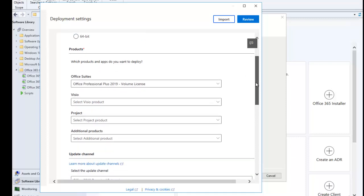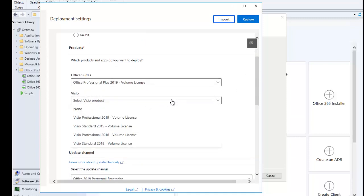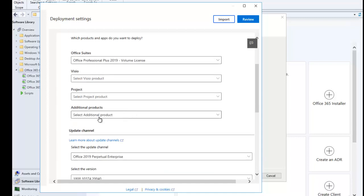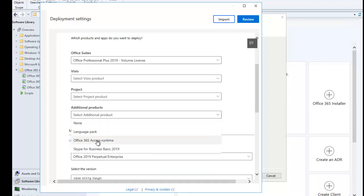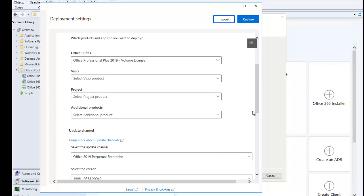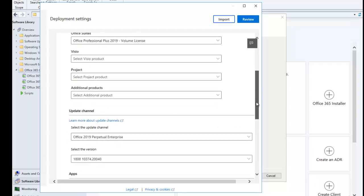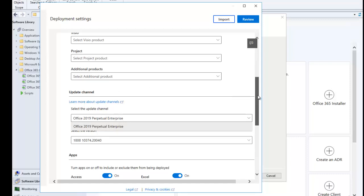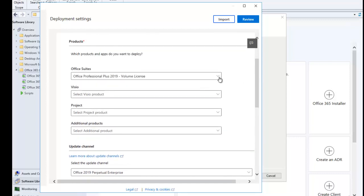Here we can also choose to add Visio Professional if we want, but I'm not going to select Visio or Project right now. We can also select additional products like language packs, but I don't want to install extra products so the software package doesn't get too large. Let me go to the Office 365 Enterprise option to show you the update channel choices available there.